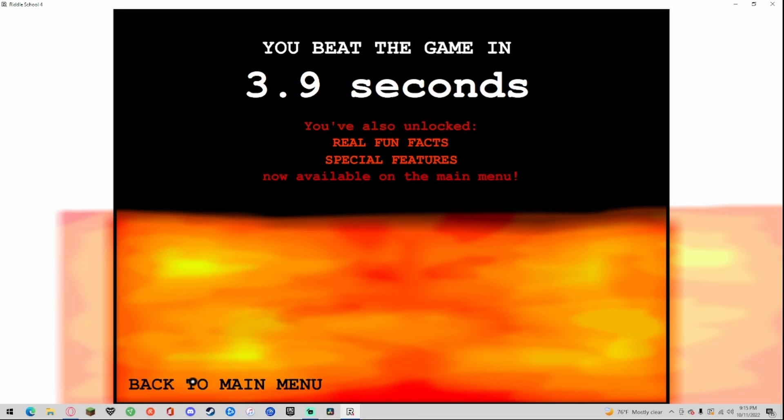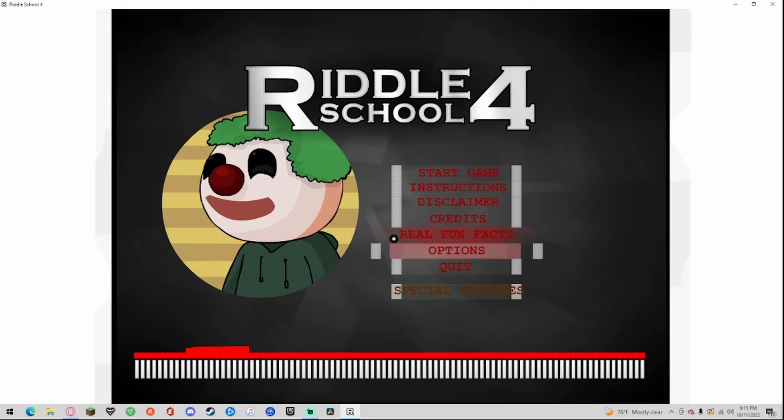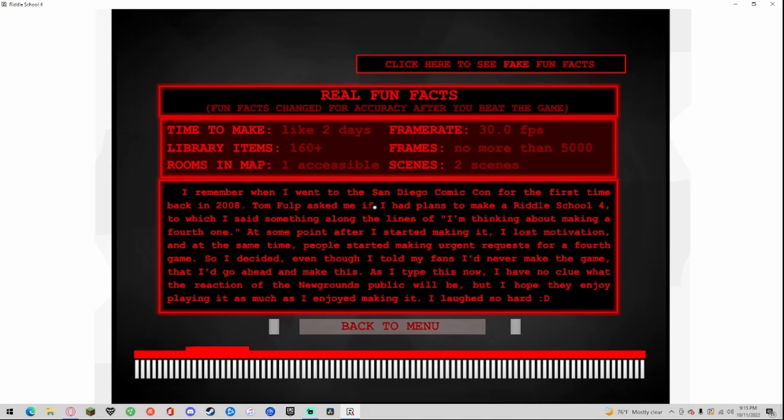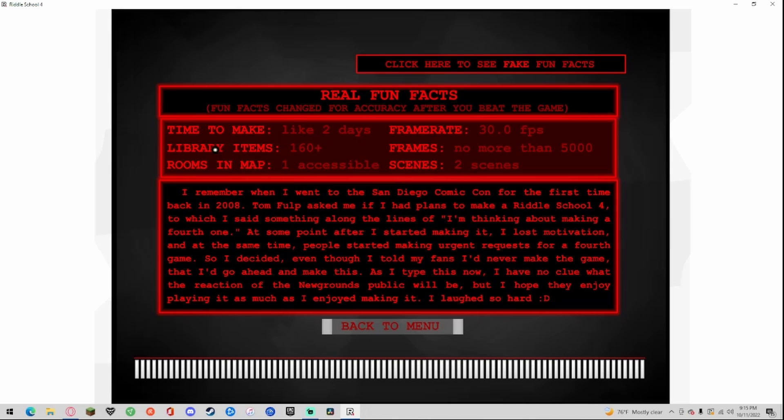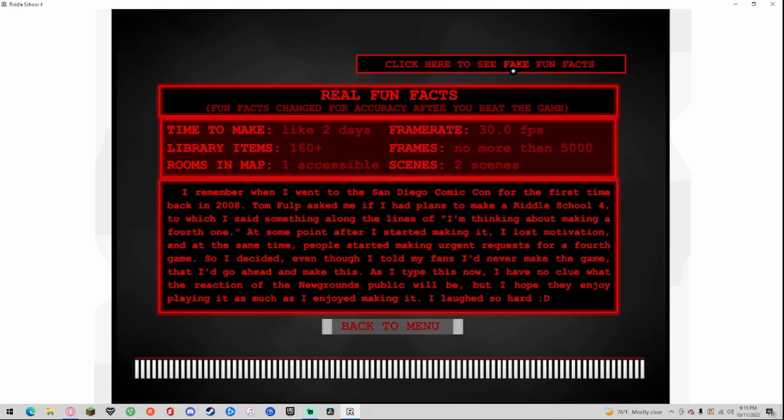Let's look at the real fun facts. Time to make like two days, library items 106, rooms in map one accessible, frame rate 30, frames no more than 5000, scenes two. I remember I went to San Diego Comic-Con for the first time back in 2008. Tom Fulp asked me if I had plans to make Riddle School 4. I said something along the lines of I'm thinking about making a fourth one. At some point after I started making it I lost motivation. At the same time people started making urgent requests for the fourth game, so I decided even though I told my fans I would never make the game that I'd go ahead and make this. I laughed so hard.